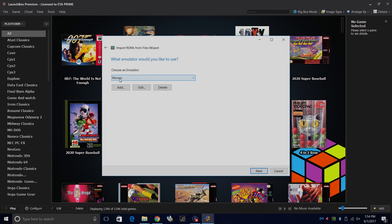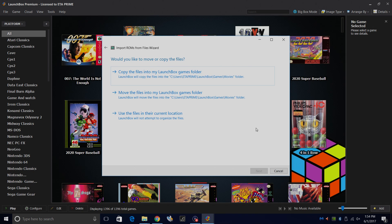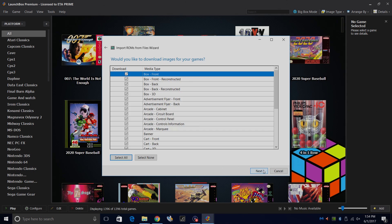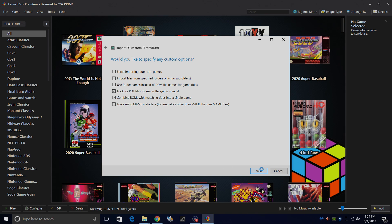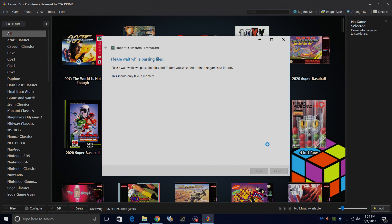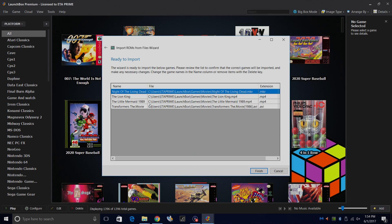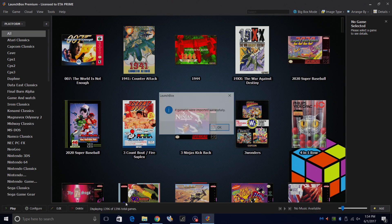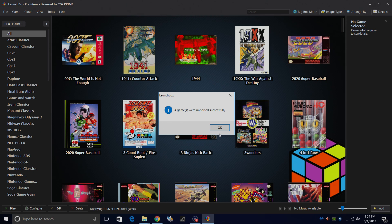Choose an emulator - Movies. If it's not chosen, make sure Movies is chosen here. Next. I'm going to use the files in their current location because I already placed them in my LaunchBox directory. Would you like to download metadata for your games? We would, but we can't right now because it just won't scrape movies. Just click Next. So all the way through here, we're just going to click Next. When we get to this, we'll click Next one more time. Now this is going to show us the name of the movie, the directory of the movie, and the extension. I have some AVIs, an MKV, and some MP4s. Click Finish. Four games were imported successfully. Click OK.